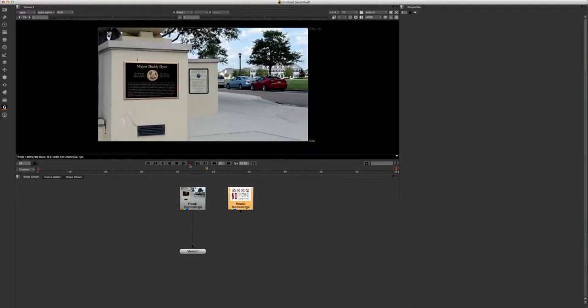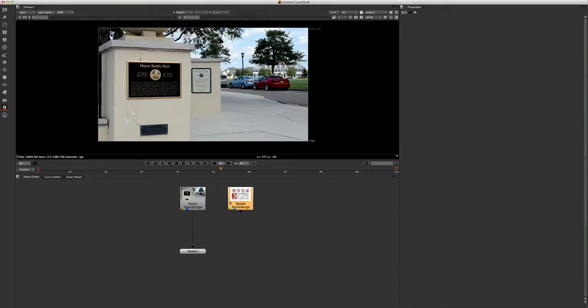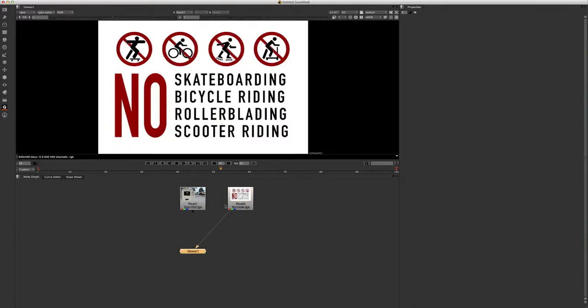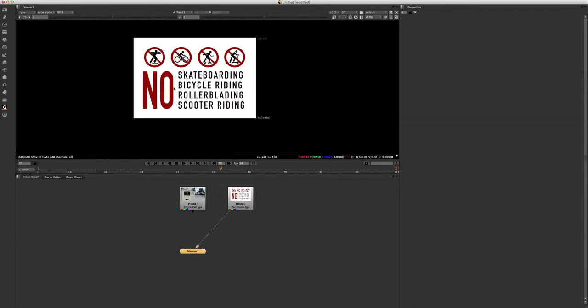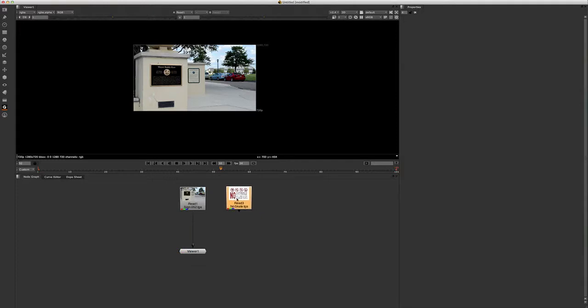Now what we're going to do here is we're going to track each corner of this sign here and then apply that tracking information to each corner of this skating sign here. So they will correspond and stick with each corner that they are assigned to. So let's go ahead and get started with that.